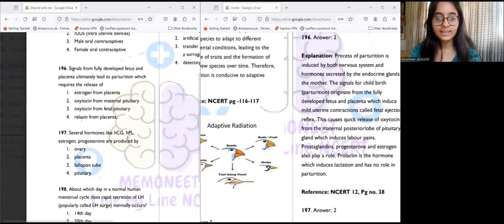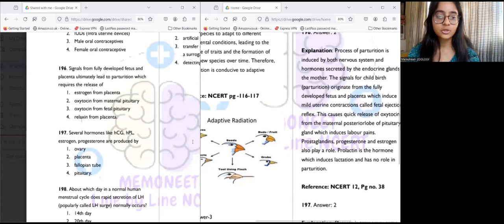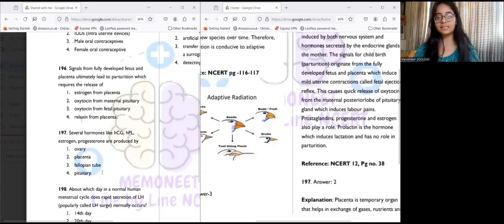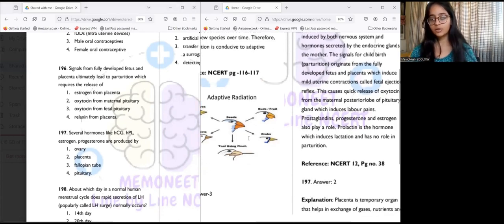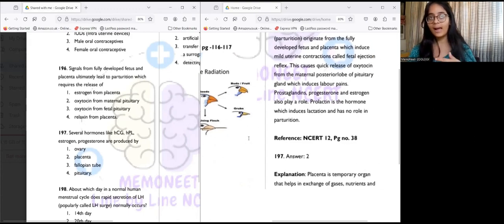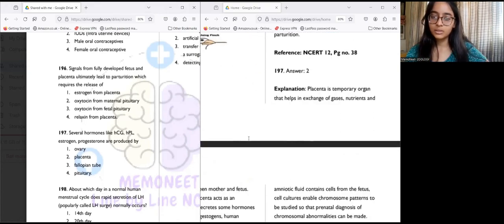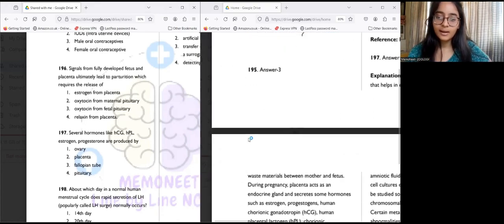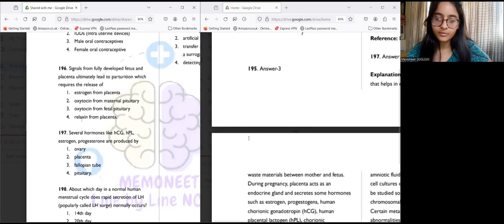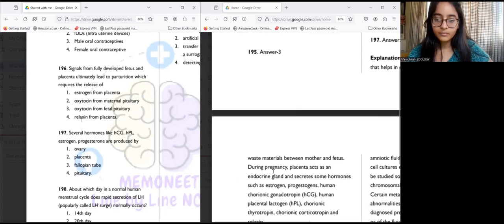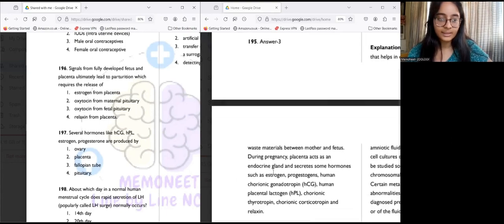Question 197: Several hormones like HCG, HPL (human chorionic gonadotropin and human prolactin), estrogen, and progesterone are all produced by the placenta — answer two. The placenta is a temporary organ that helps in the exchange of gases, nutrients, and waste materials between the mother and the fetus, and also acts as a temporary endocrine gland.